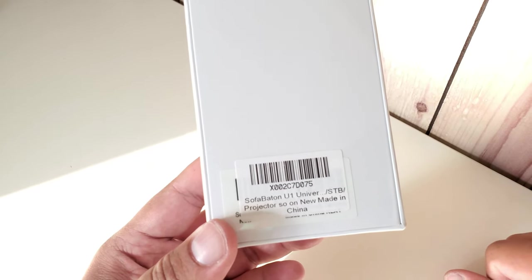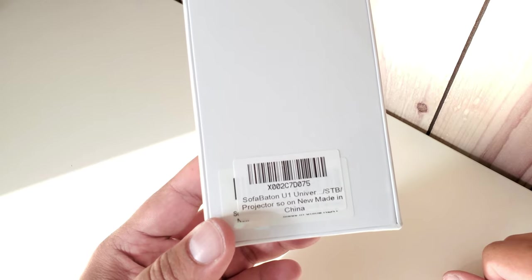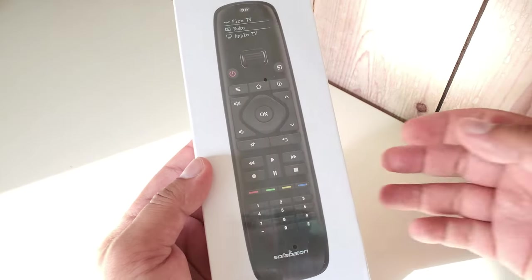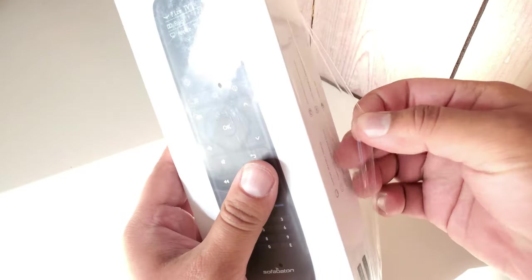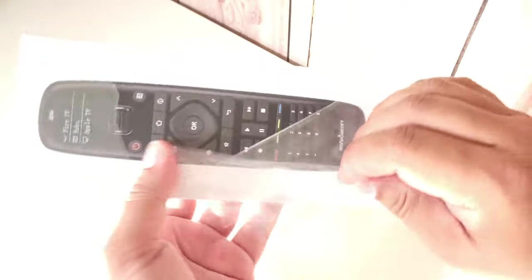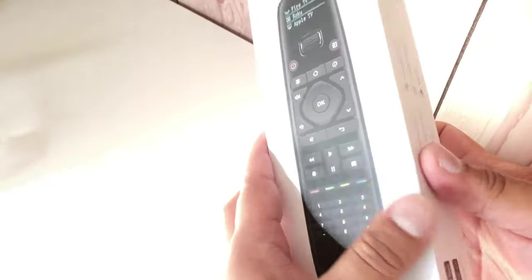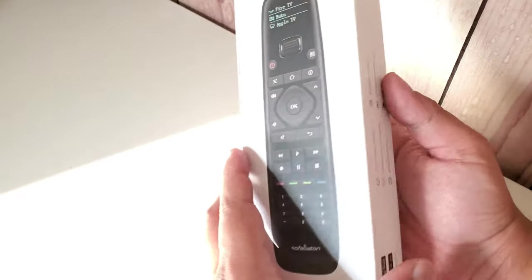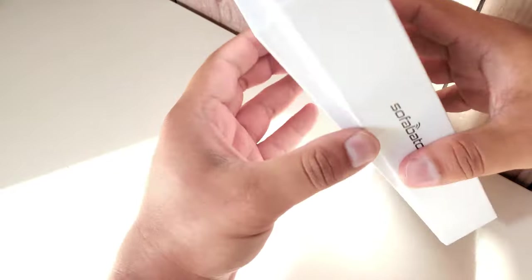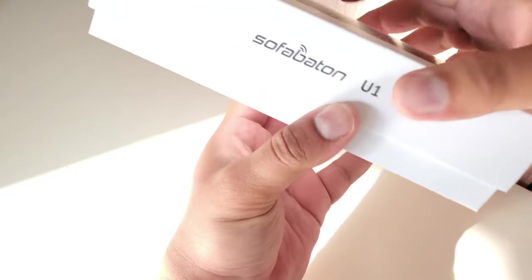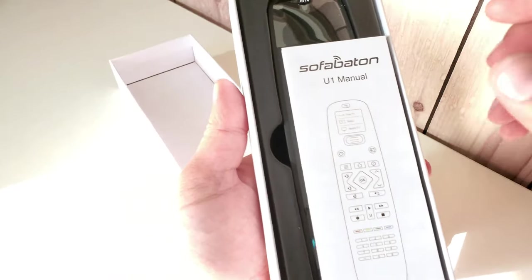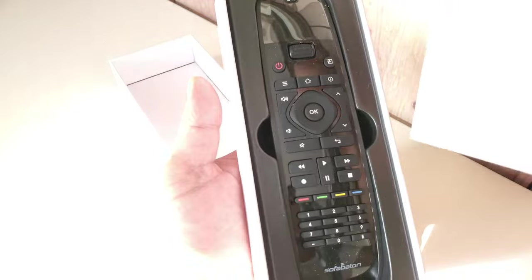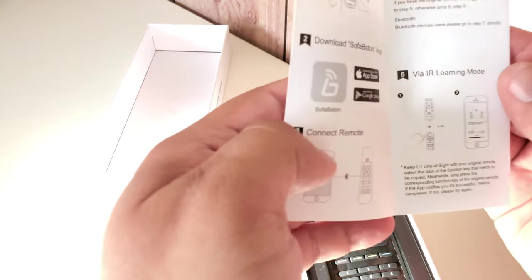I'm actually going to go ahead and open this baby. Let's get rid of this cellophane and see what this looks like. It's a bit of a tight fit. And there we go - we have the SofaBaton. That's apparently the manual for IR learning, installing the application.